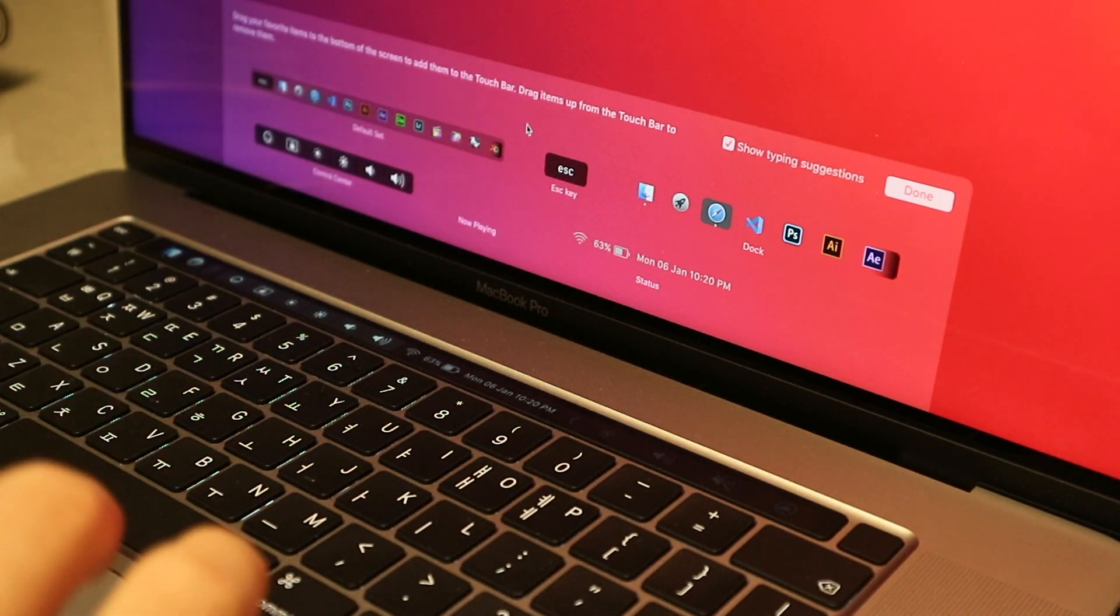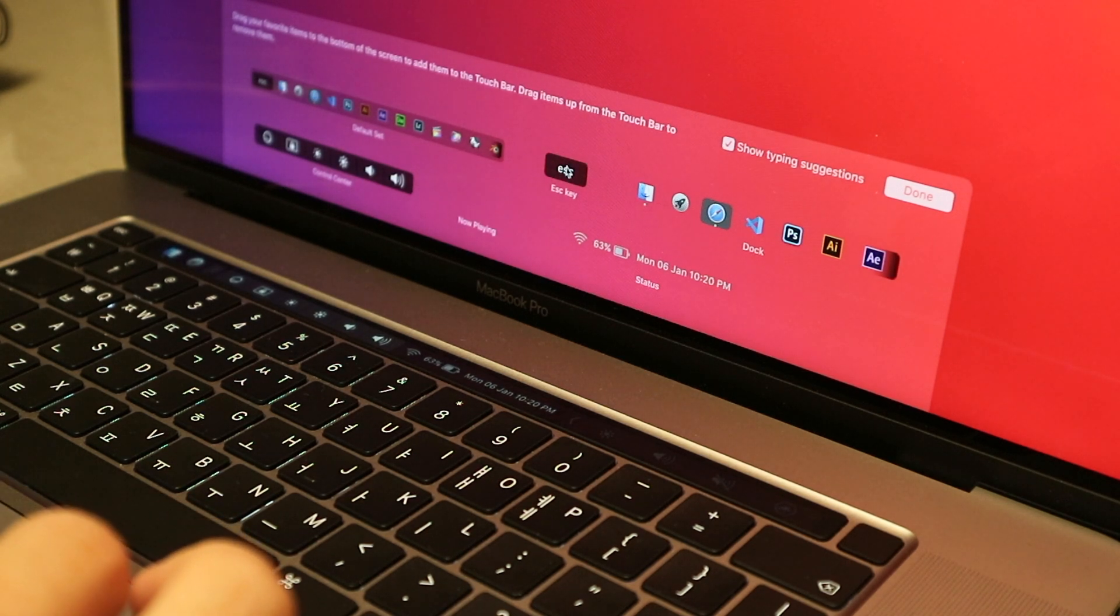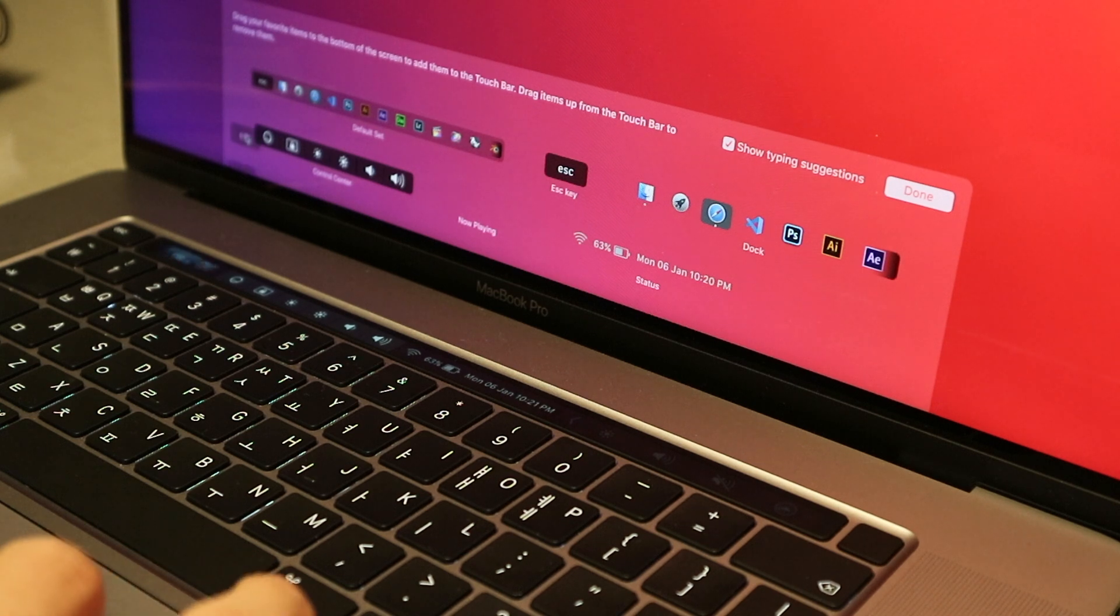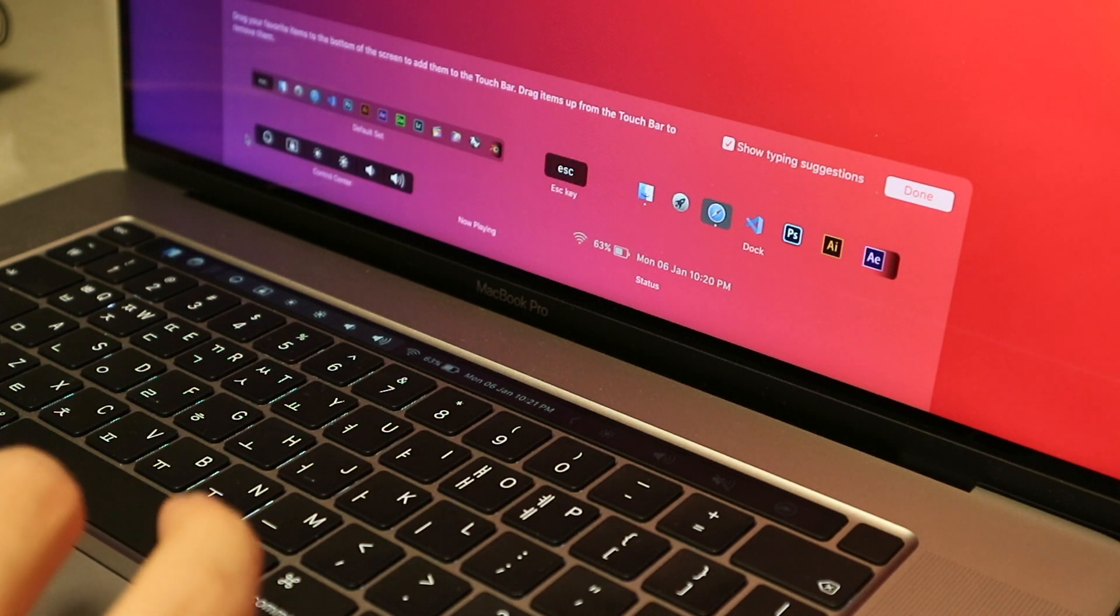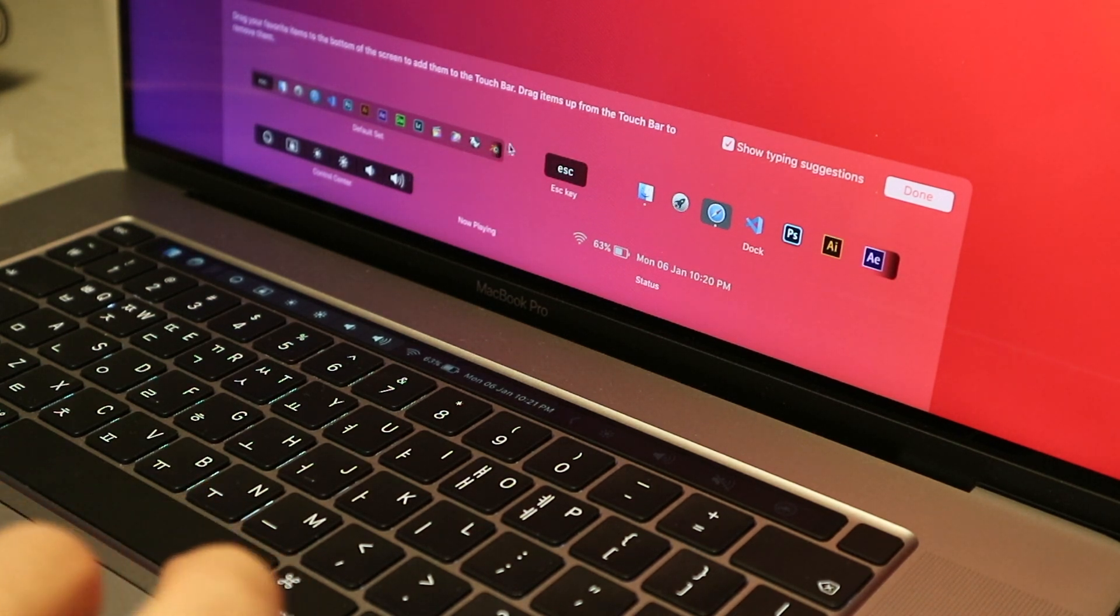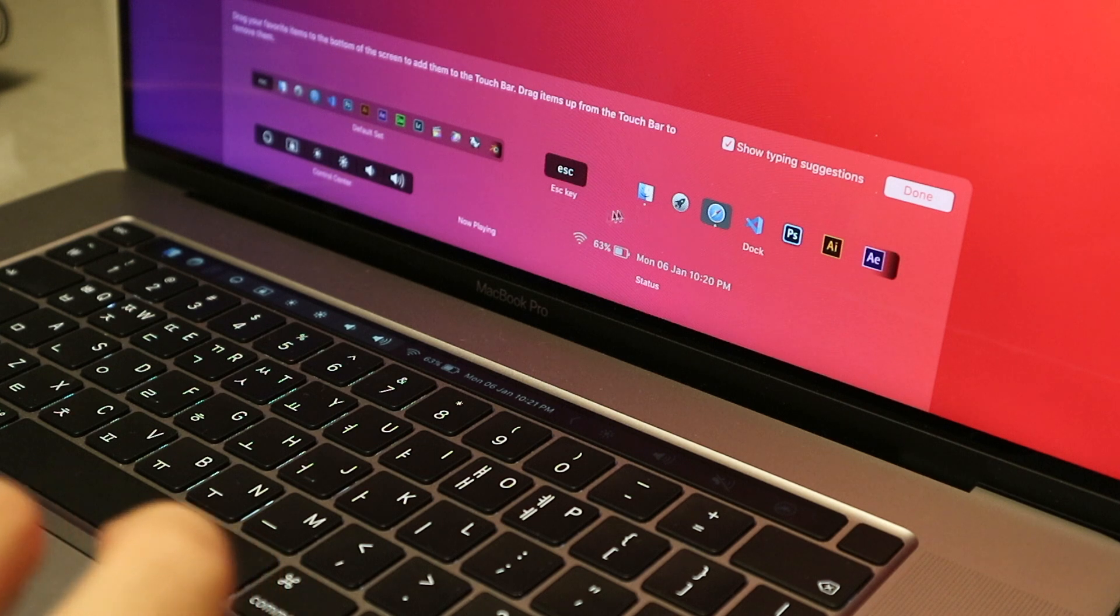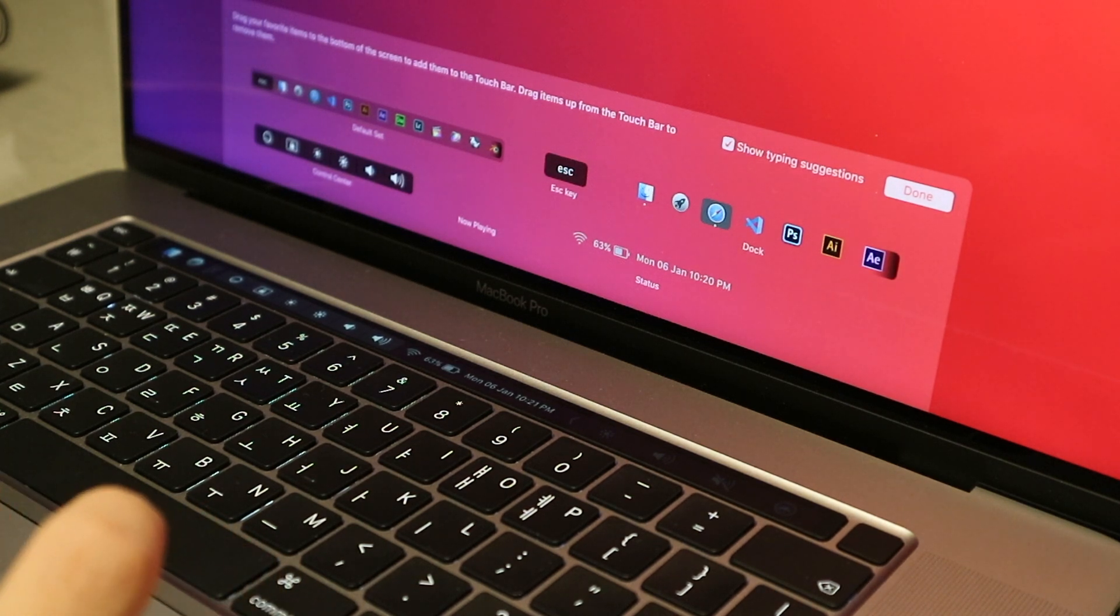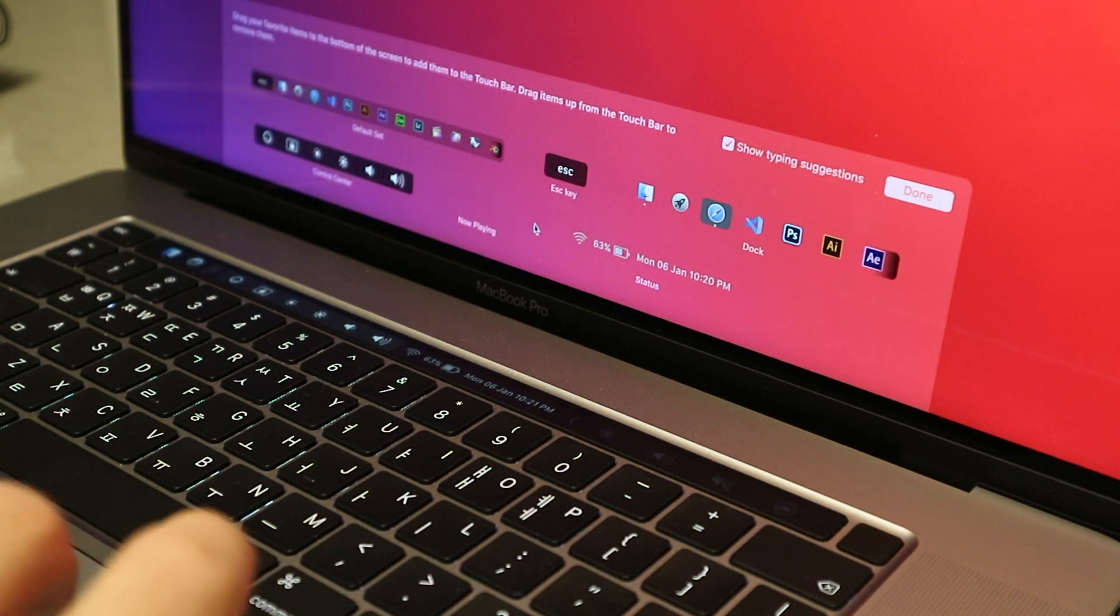If you don't have the 16-inch MacBook like I do, you probably want to keep the Escape key. You can just drag that in, or if you don't want it then you can just drag it out.